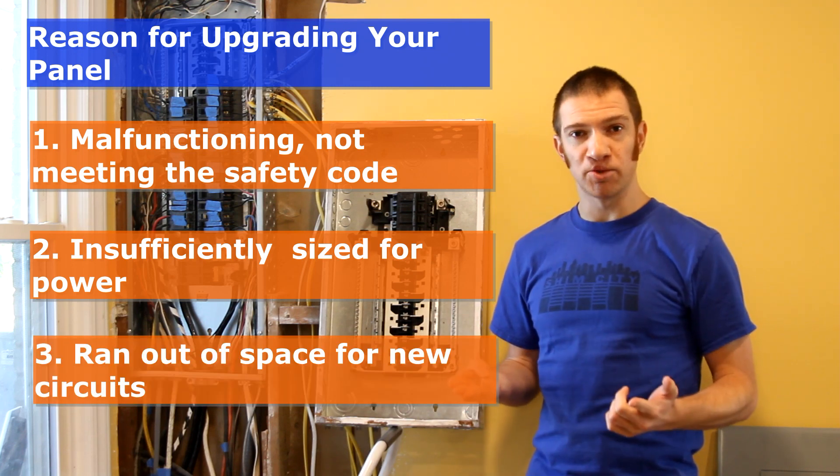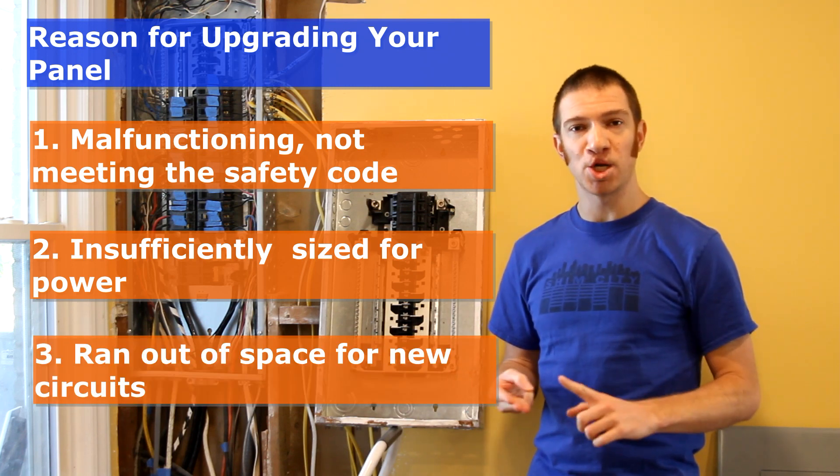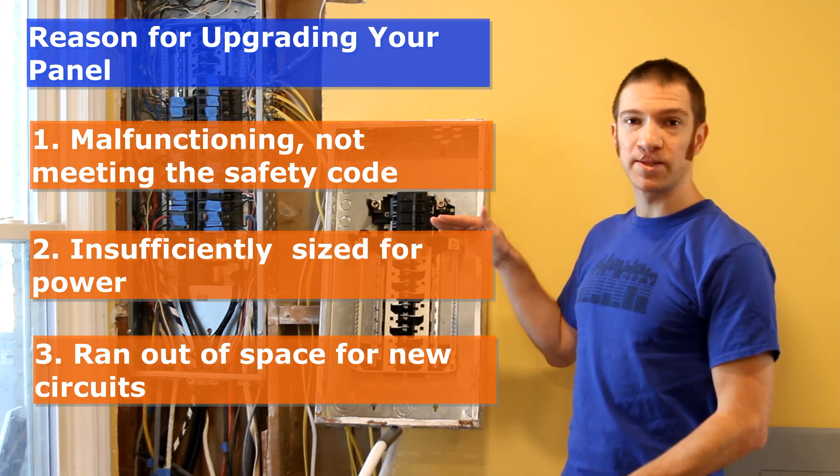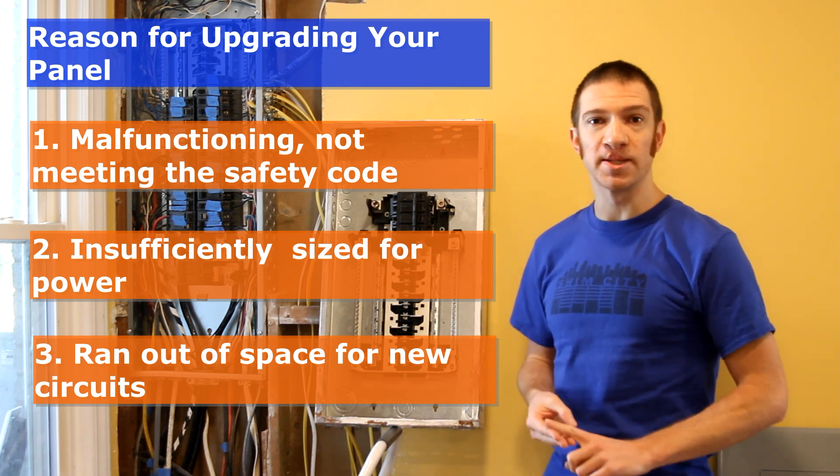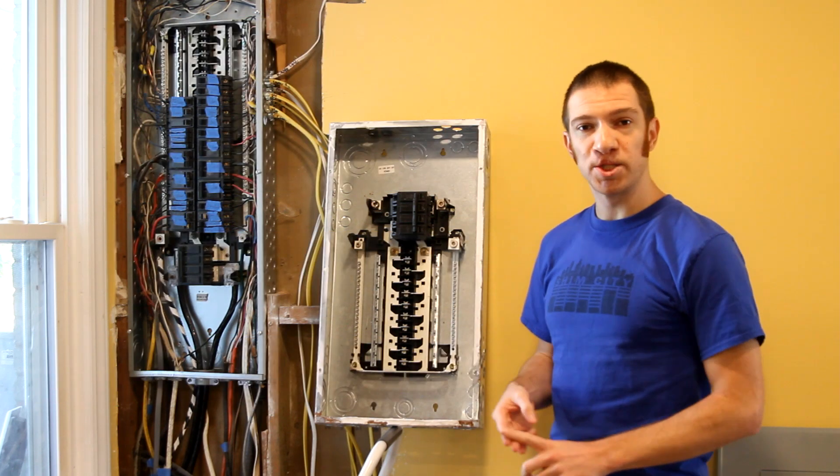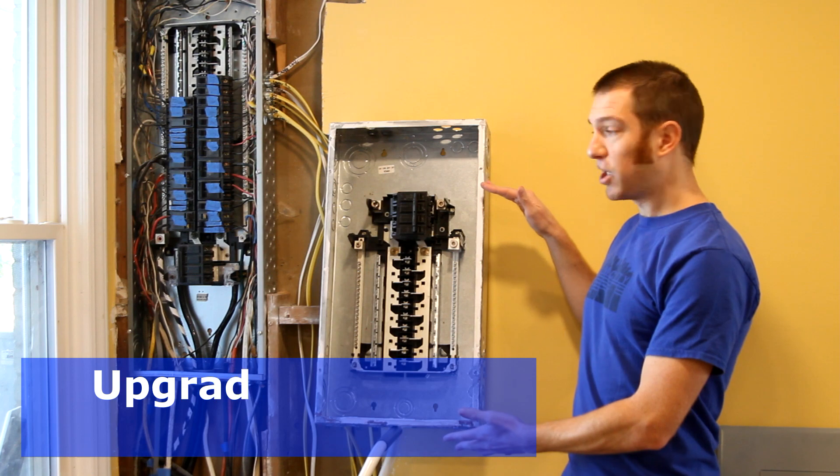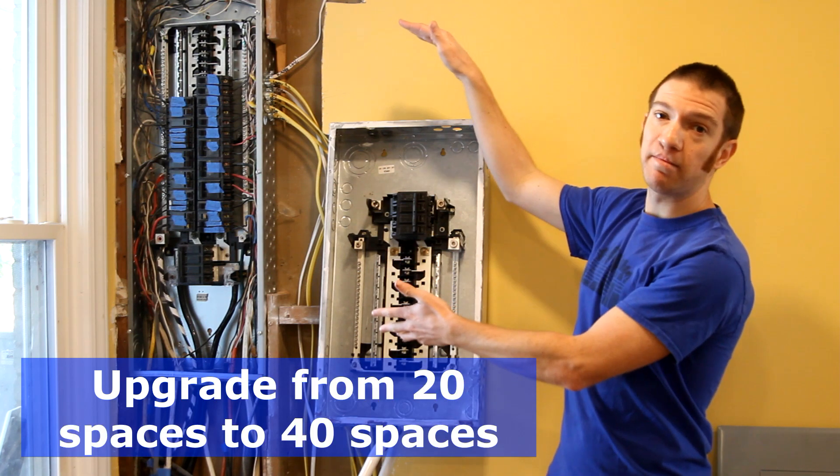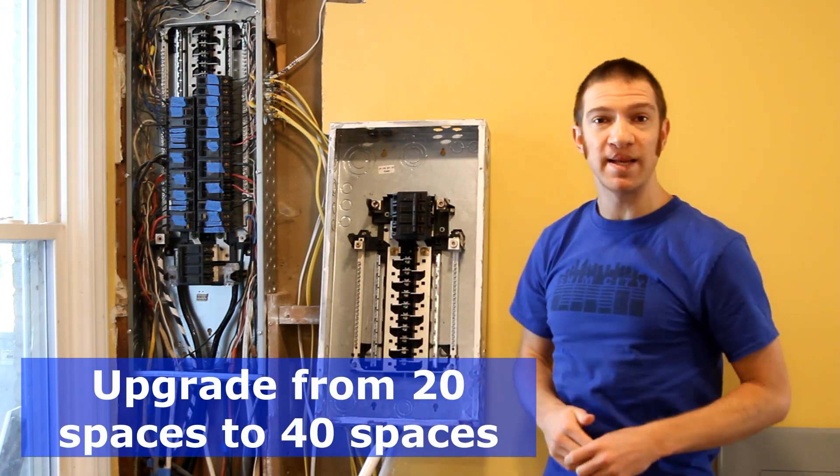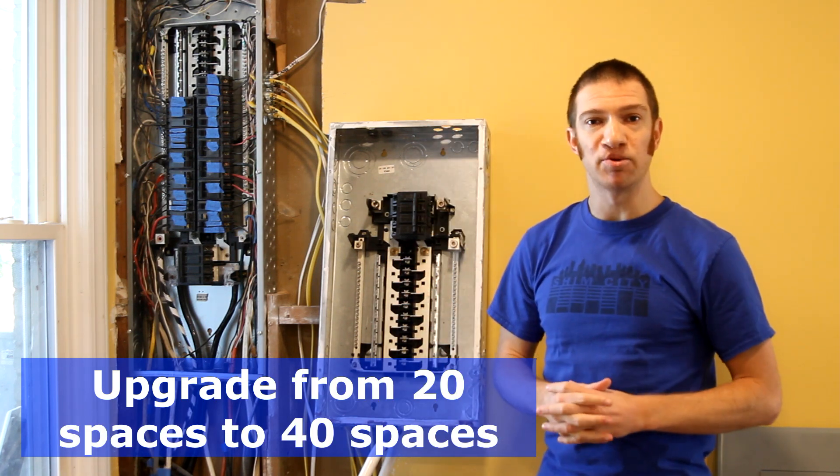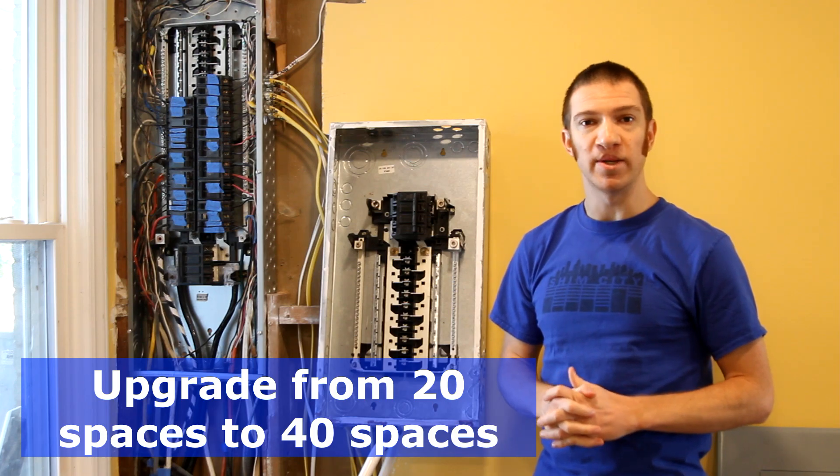And number three, actually the reason that we had to change out our panel, is that it just doesn't have enough physical spaces for all the circuits that you need. So we changed out a 200 amp panel with 20 spaces for a 200 amp panel with 40 spaces. Now we have enough space to put all the new circuits that we need.